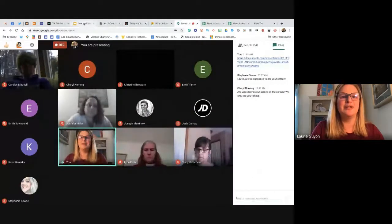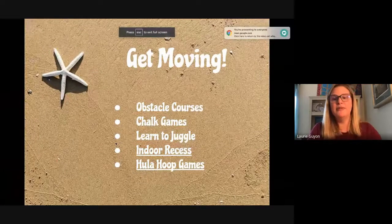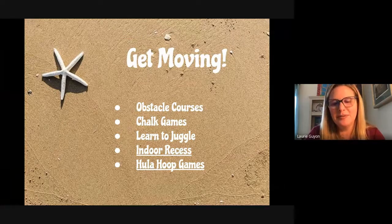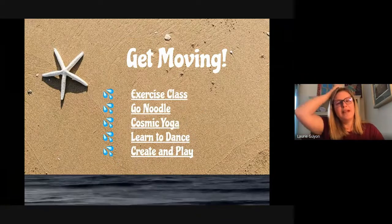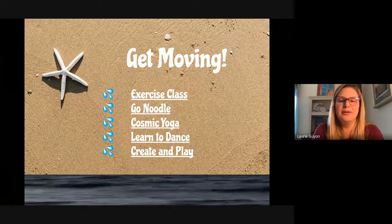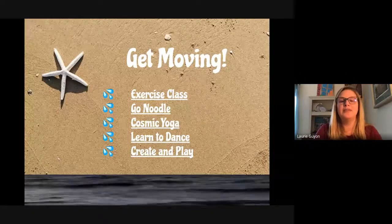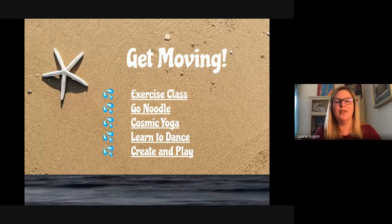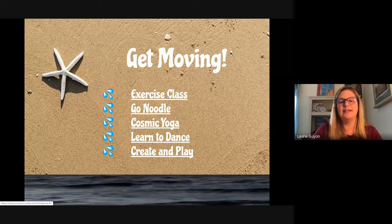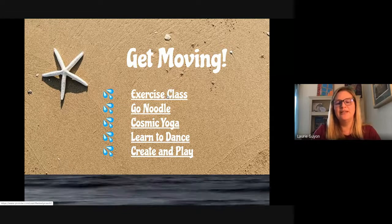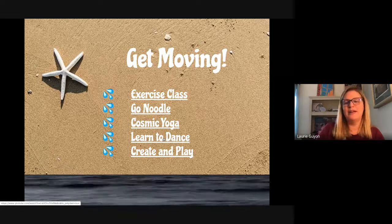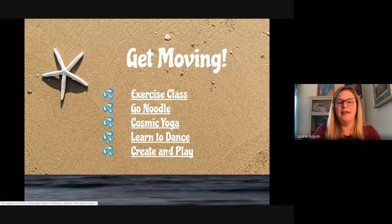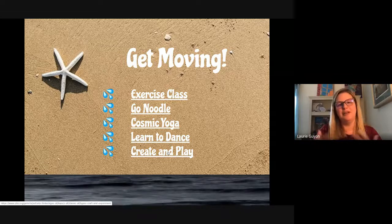As far as other get-moving activities: obstacle courses, chalk games, learning to juggle — you can find tutorials on YouTube. I gave you resources for indoor recess and hula hoop games. For more low-tech options, GoNoodle works great at home, not just in the classroom. Cosmic Yoga is fabulous — it takes cartoon characters kids know and lets them do yoga with their favorites. There's also an exercise class for middle school and high school kids, a learn-to-dance resource where a dancer teaches you steps to songs like Moana, and a create-and-play resource for younger kids.